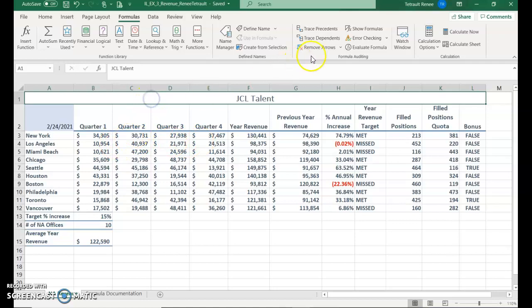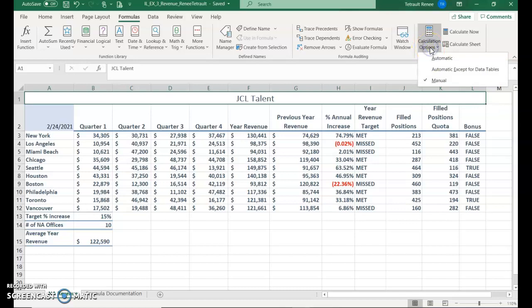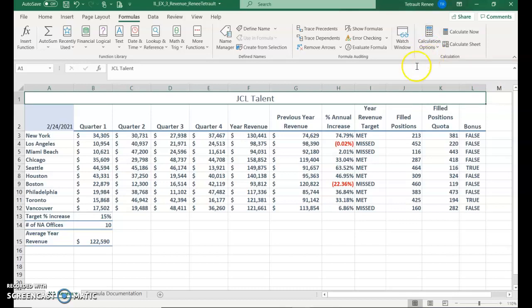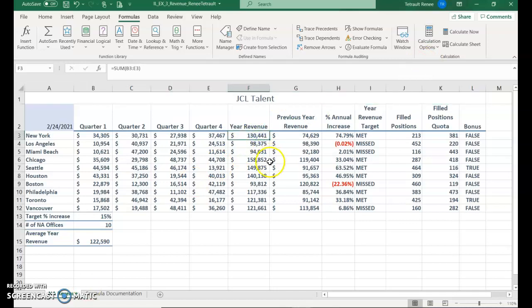And now we'll click from the Formulas tab, Calculation, Options, and we'll choose Automatic. And you'll notice now that F3 has been calculated.